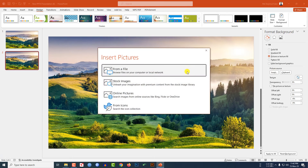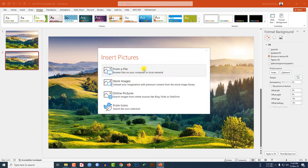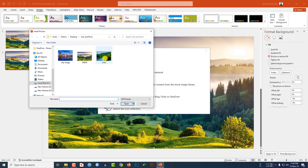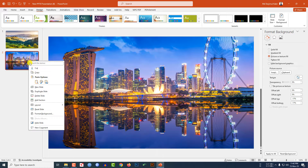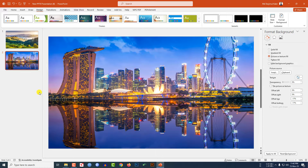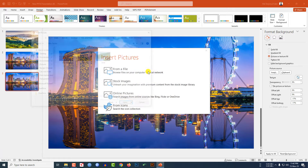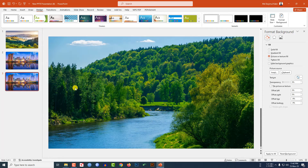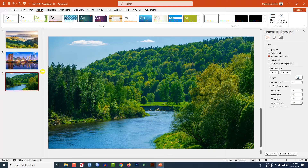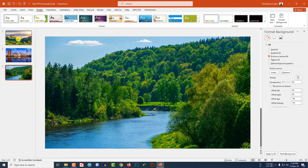Again go to Insert from File, select another picture, right-click and make another duplicate slide. Go to Insert from a File and select the picture of a river. Now my three slides are completely set up.